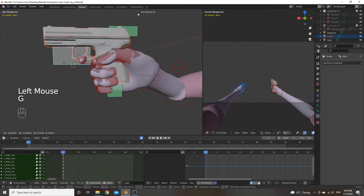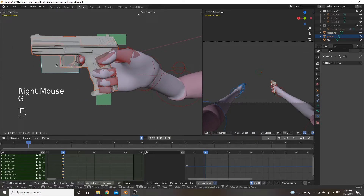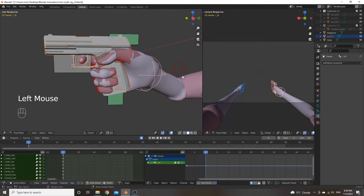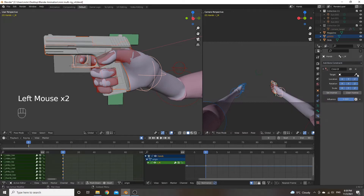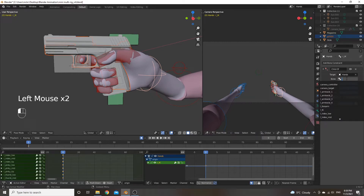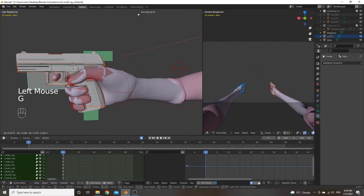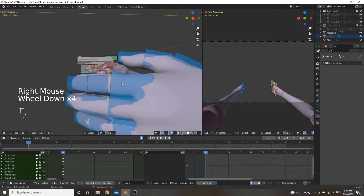Now we have the whole gun moving together. But we also want the right hand to follow when we move the gun, because the main bone is a master bone used to move the right hand. Select the right hand armature, add a 'Child Of' bone constraint, set the target to the right hand, and set the bone to the main bone. Now when we move the main bone, the hand follows, the magazine follows, and the slide follows.